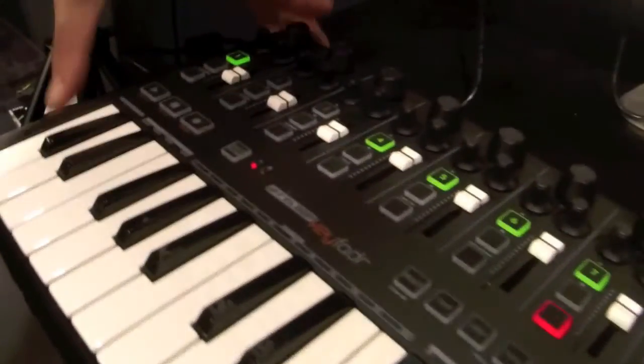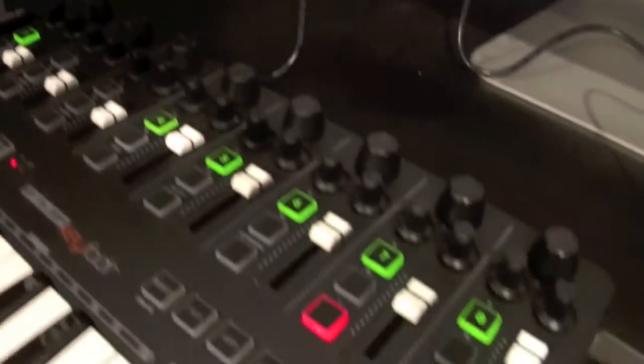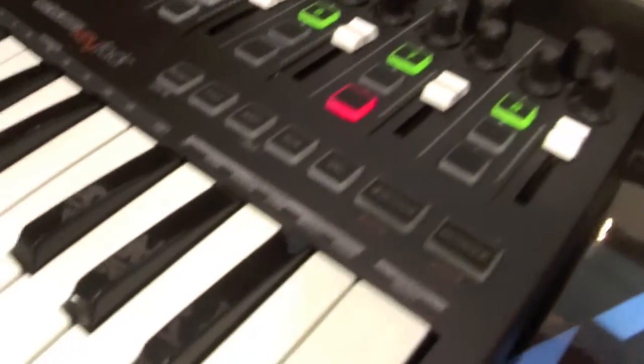And then this one as well? Yeah, so this is the Keyfader, so basically exactly the same unit but without the drum pads. And all the same functions otherwise? All the same functions otherwise, that's right.